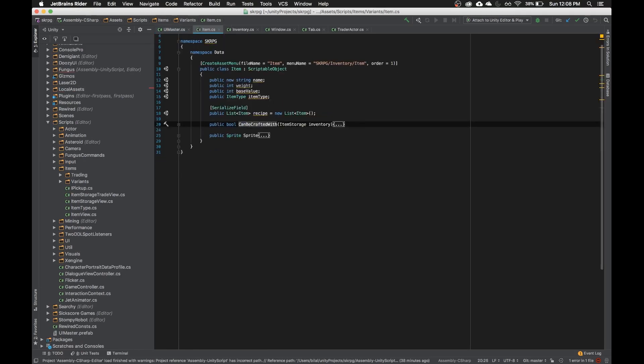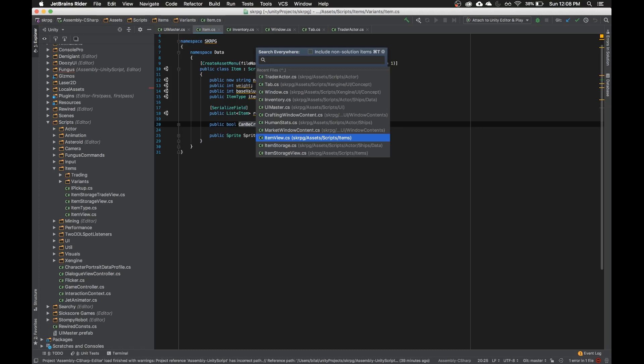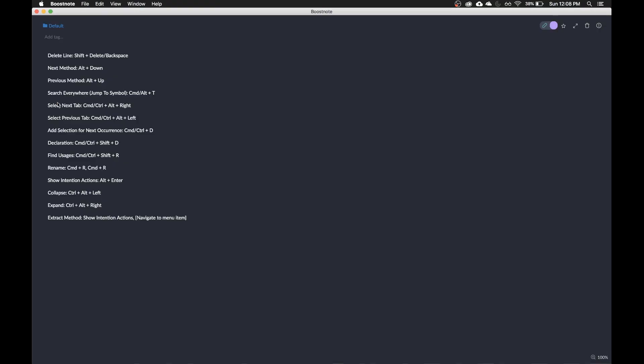So I recommend using this for the entirety of navigating to your files in your Unity projects. It's definitely a very, very common one that I use.